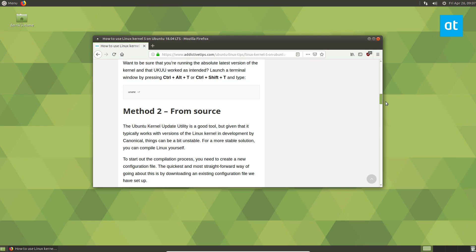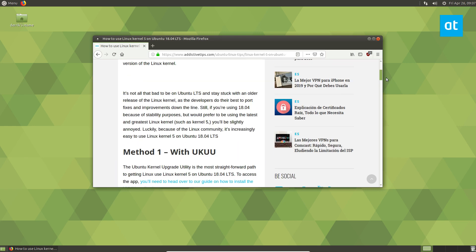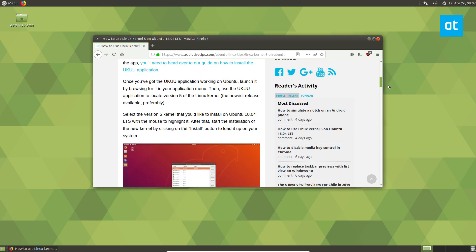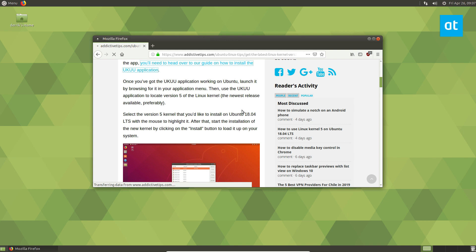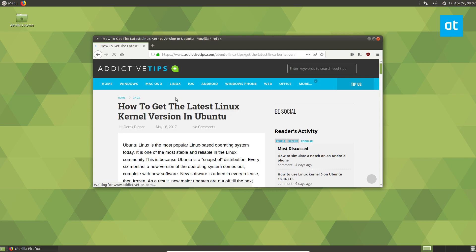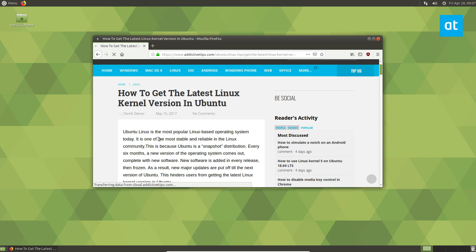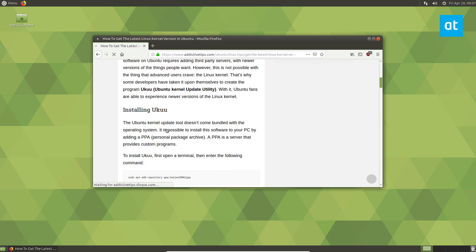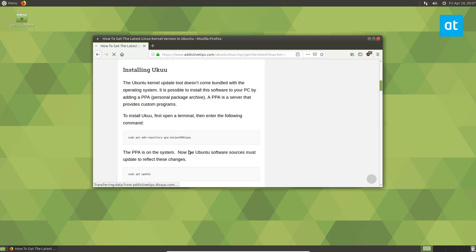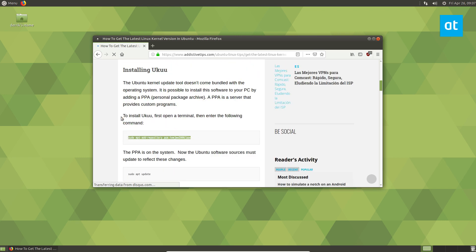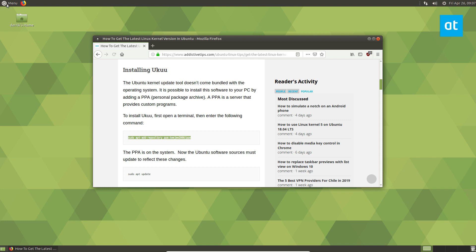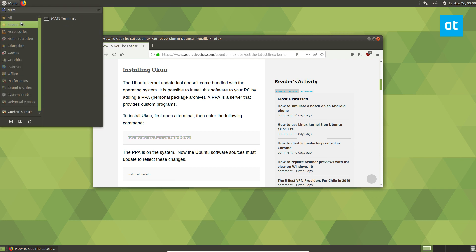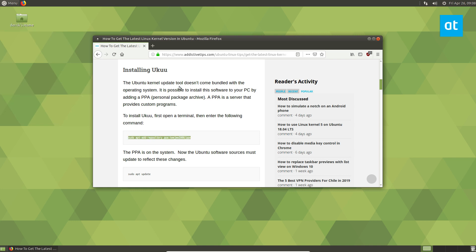But if you don't care and just want to get it, you can go ahead and get the latest release. To do it, we need to install UKUU. I wrote a post on this, so we'll just click on the link in the article here, go down and copy this PPA, open up a terminal and install UKUU.